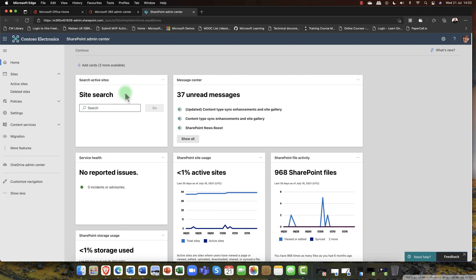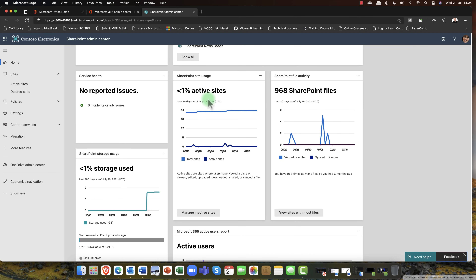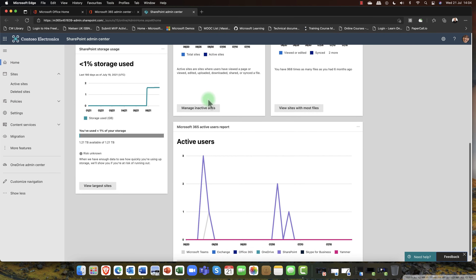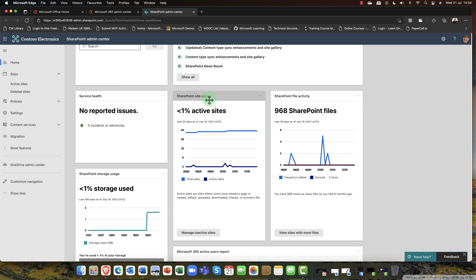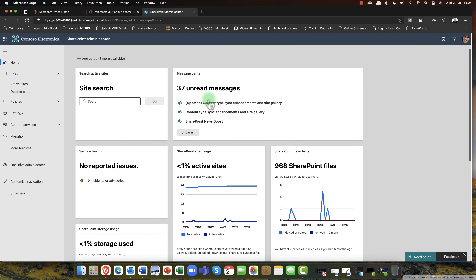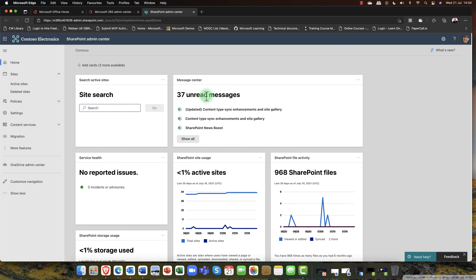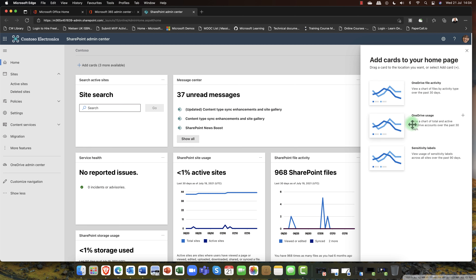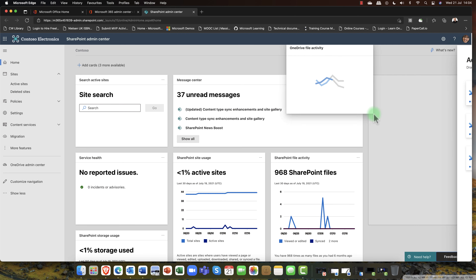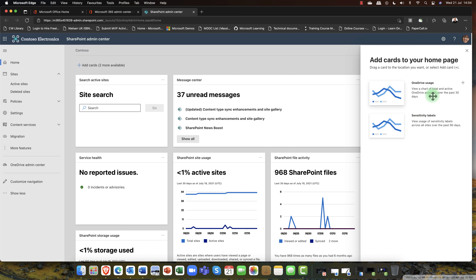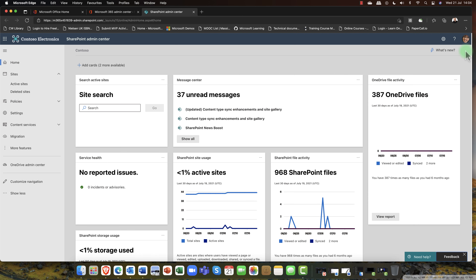This is the SharePoint Admin Center portal, and we have all of these info cards that give us a nice update — a clear understanding of exactly where we are with all our websites, who our most active users are, how much storage we've used, and so on. If you don't like these or want to change any of them, you can simply click on these, add more cards to your own page, and just drag and drop them in. That's a really nice, completely customizable feature.